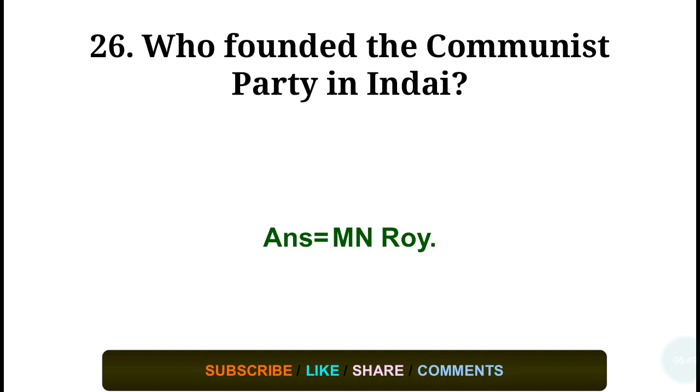Question number twenty-six: Who founded the Communist Party in India? Answer: M.N. Roy.